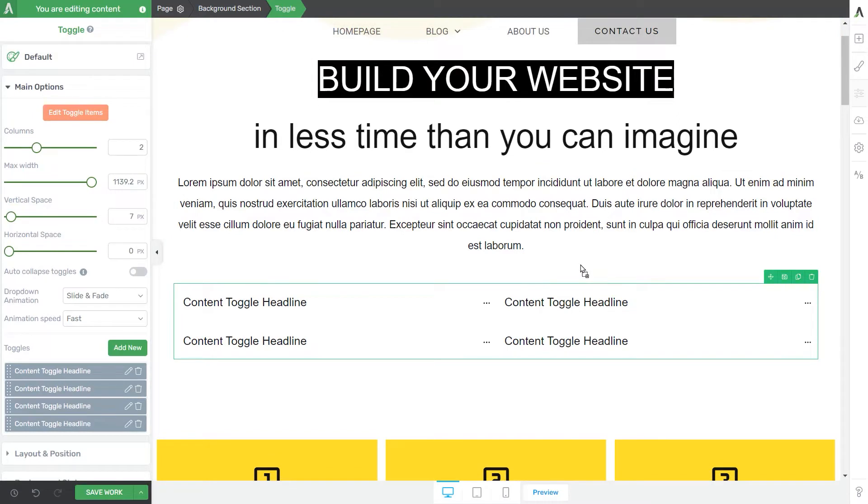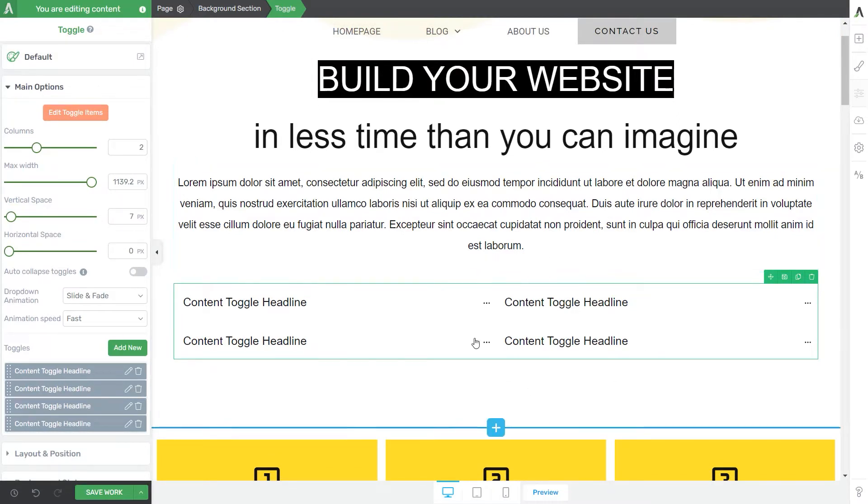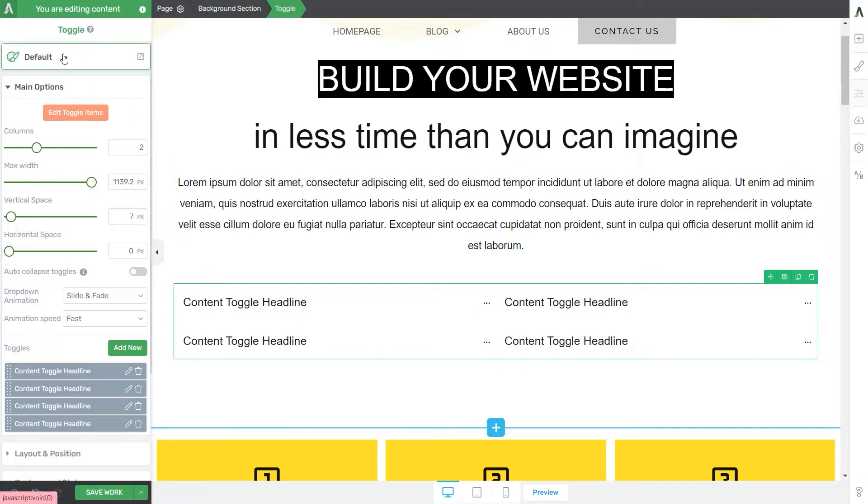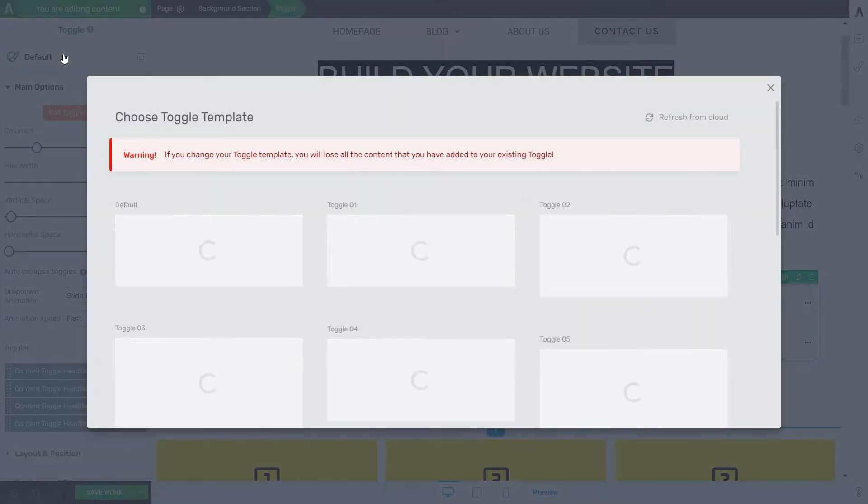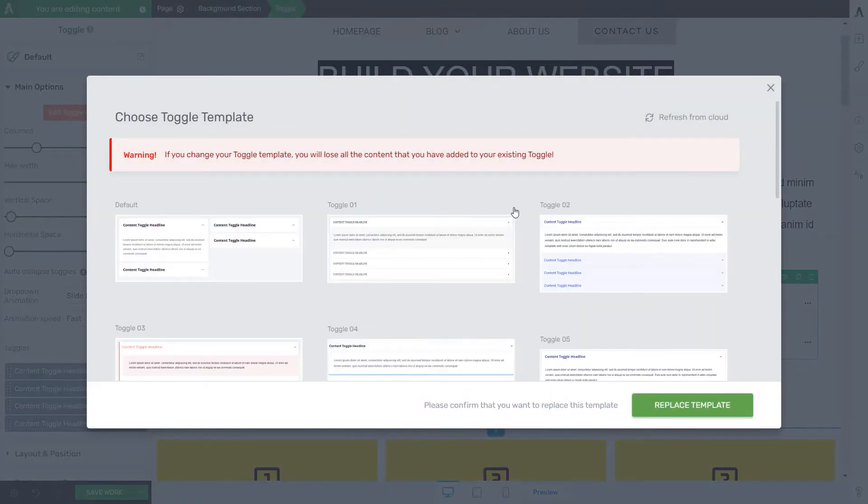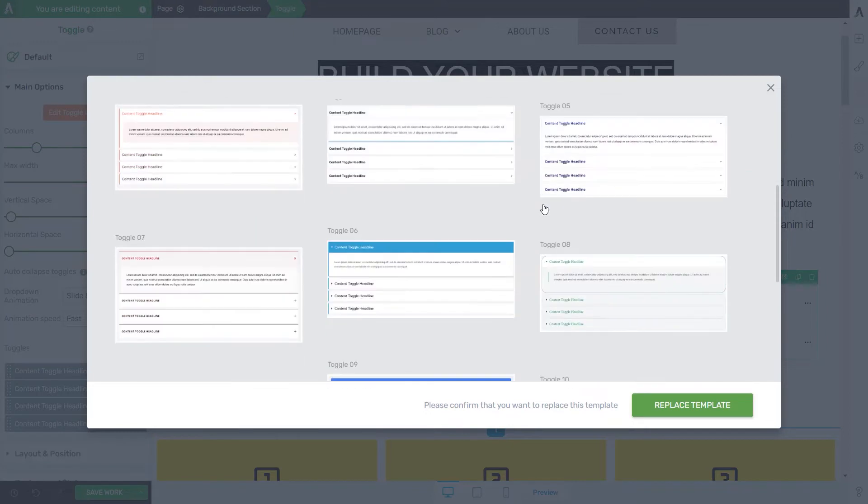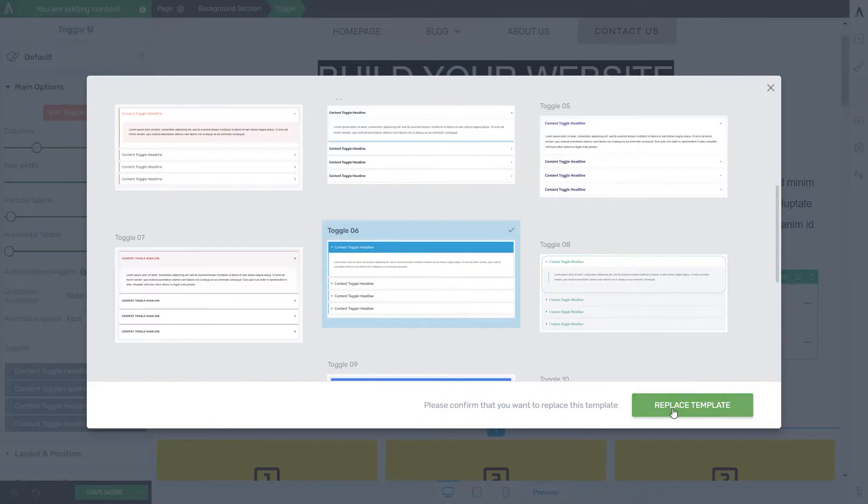When you're first adding the toggle to your page, it will automatically load with a default template that you can easily change from this first section of the left sidebar. I'm going to browse this template library and show you what other templates are available for you to use. Let's just go with this one.